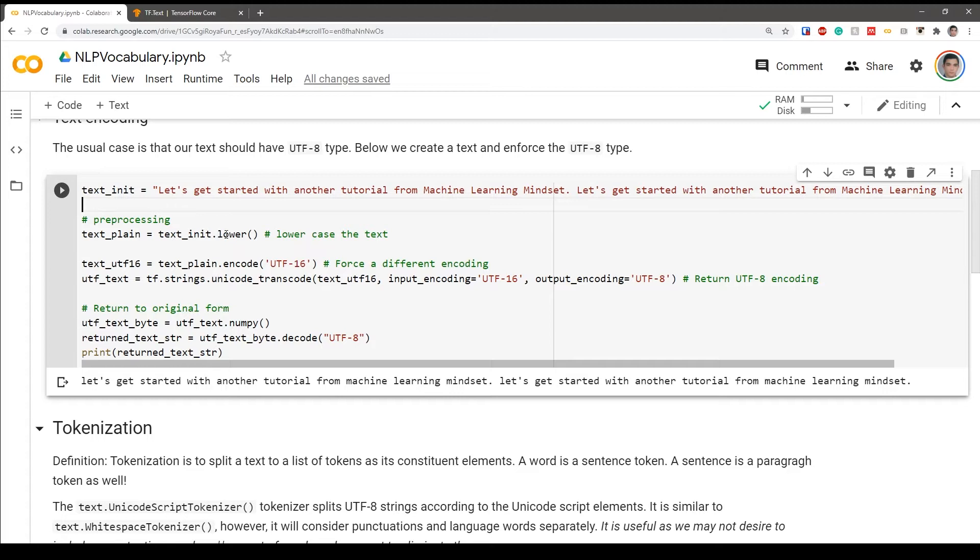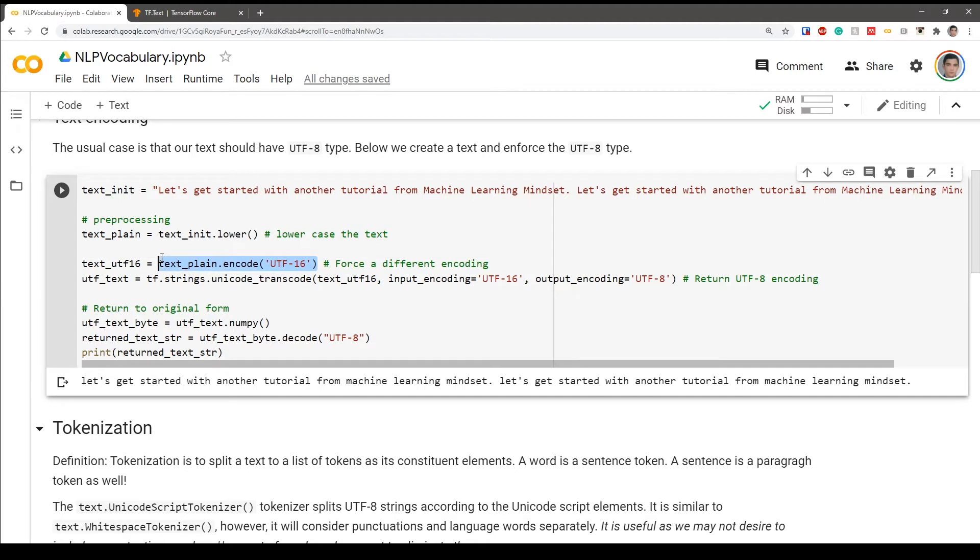So we force the text plain to have UTF-16 at first. So let's say our text has UTF-16 or any other type. So we encode it and we have a text UTF-16.